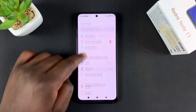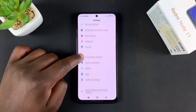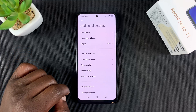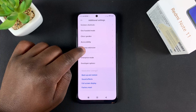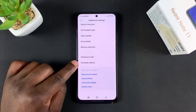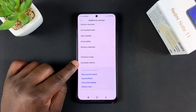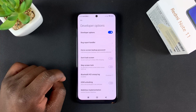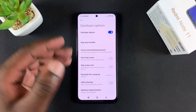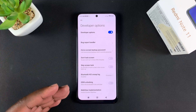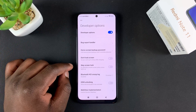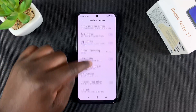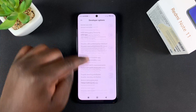Now go back to Settings and then go to Additional Settings. Under that, scroll and you'll find Developer Options — tap on that. That basically gives you access to your phone's developer options.